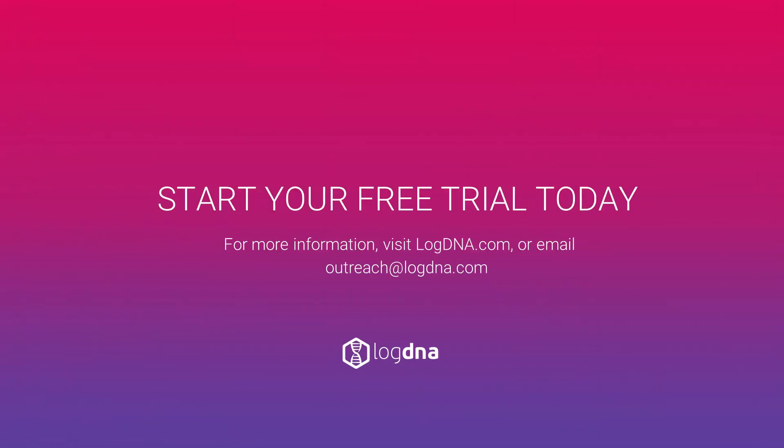Head over to our website, logdna.com, to sign up for a 14-day trial and reach out to us with any questions.